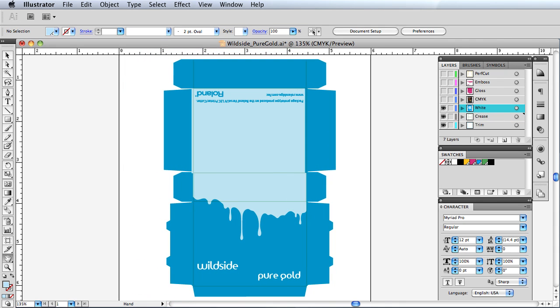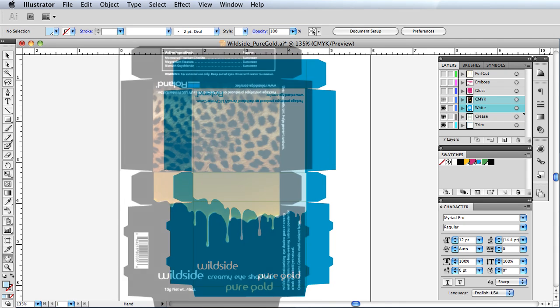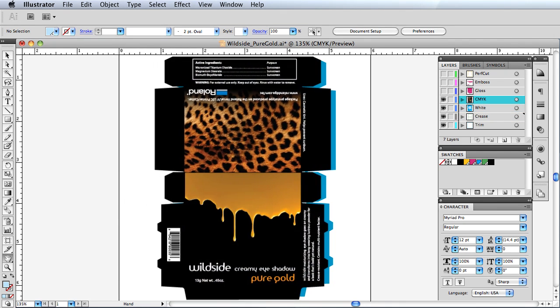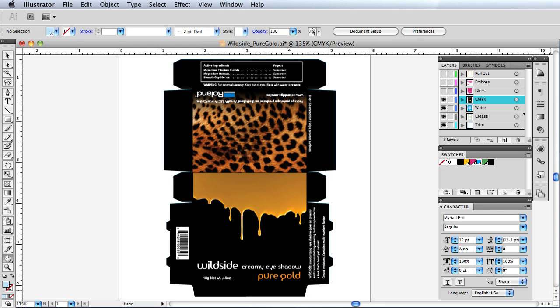Next, we add a layer for white ink. CMYK is applied over the white ink.